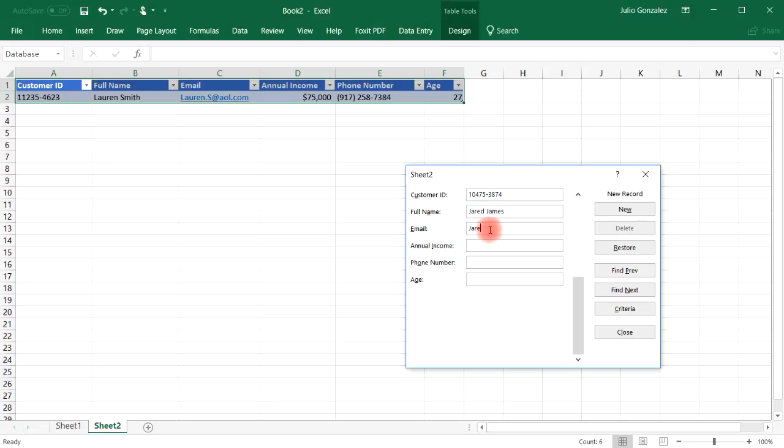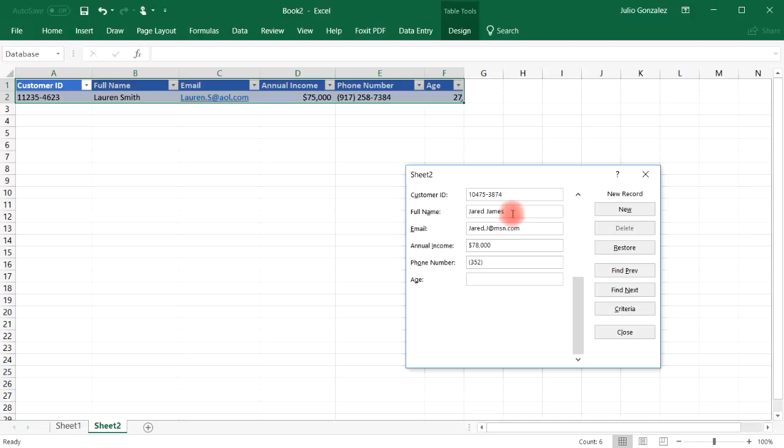Email jared.j at msn.com. Annual income let's say 78,000. Phone number we're going to say area code 352-496-2300. Let's say he's 29 years old.